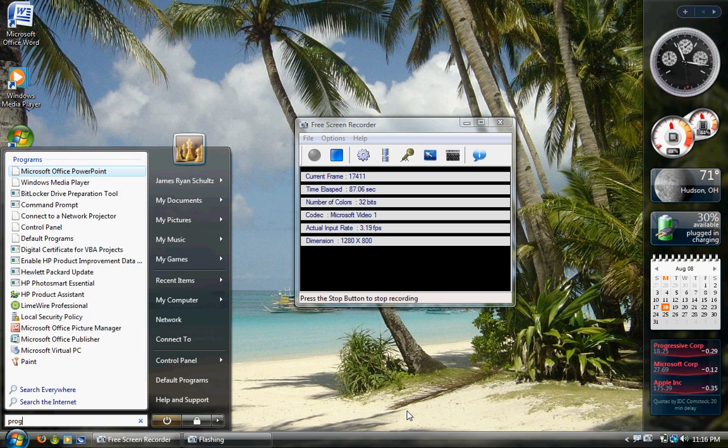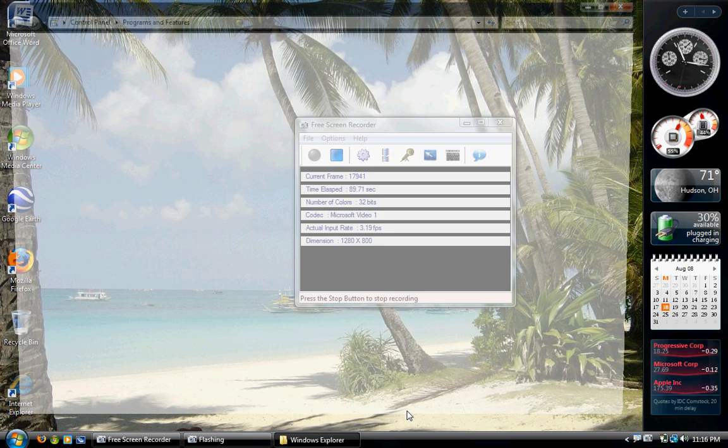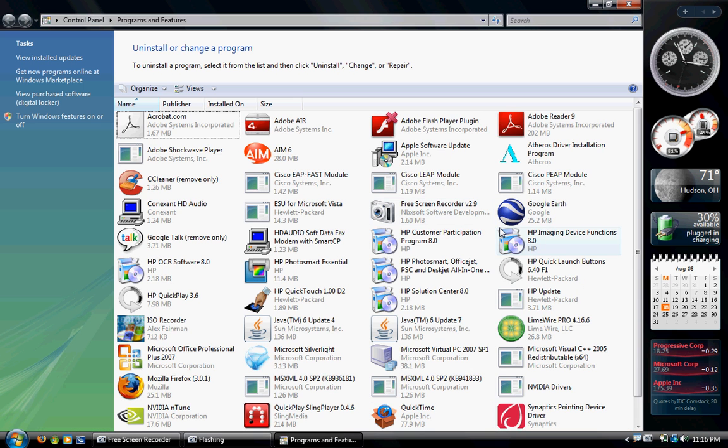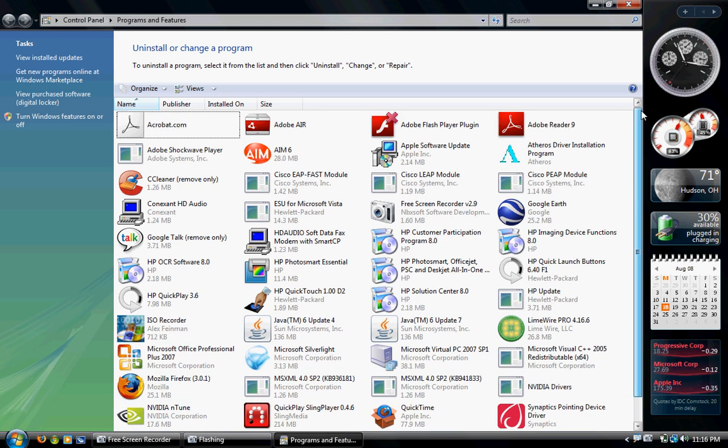Another thing is Programs and Features. Type that into the Start menu, and then Enter, and then you'll see all of the programs installed on your computer.